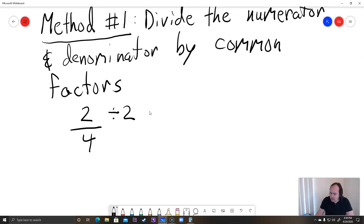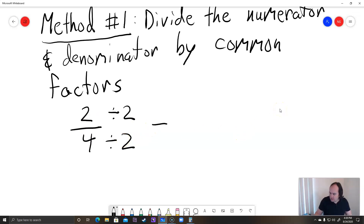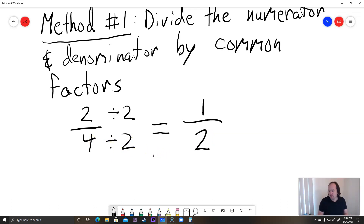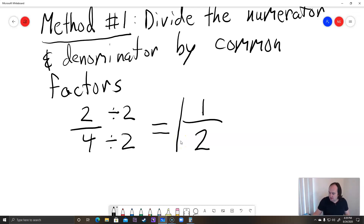So using method 1, you start with 2 over 4. We can see that we can divide the top and the bottom by 2. Students usually write this notation to show that they're dividing the top and the bottom by 2, then write equals and simplify. On the top, 2 divided by 2 is 1. On the bottom, 4 divided by 2 is 2. So we actually get 1 over 2, or 1 half. Because these are both prime numbers with no common factors, the fraction is already in lowest terms.